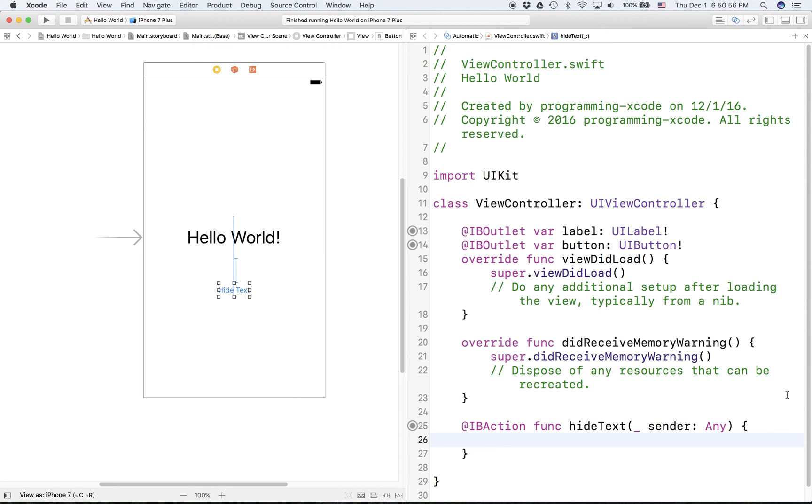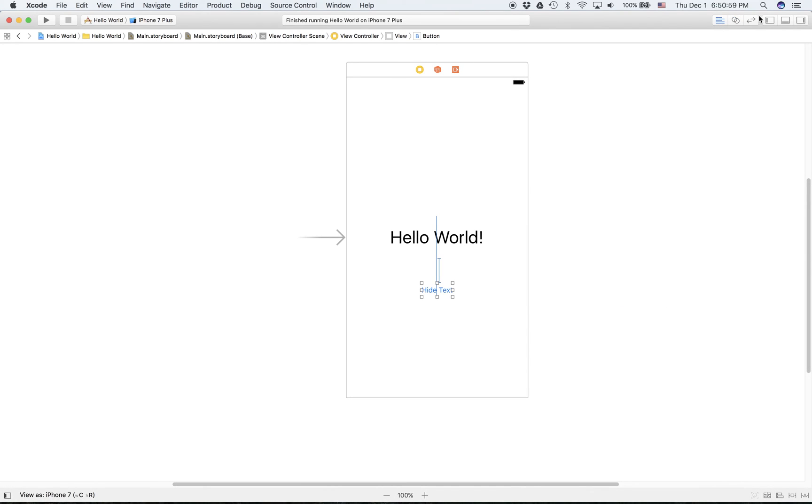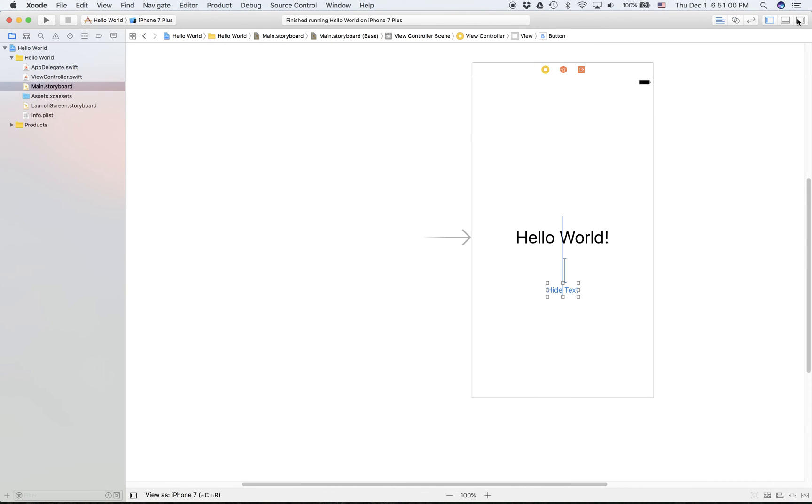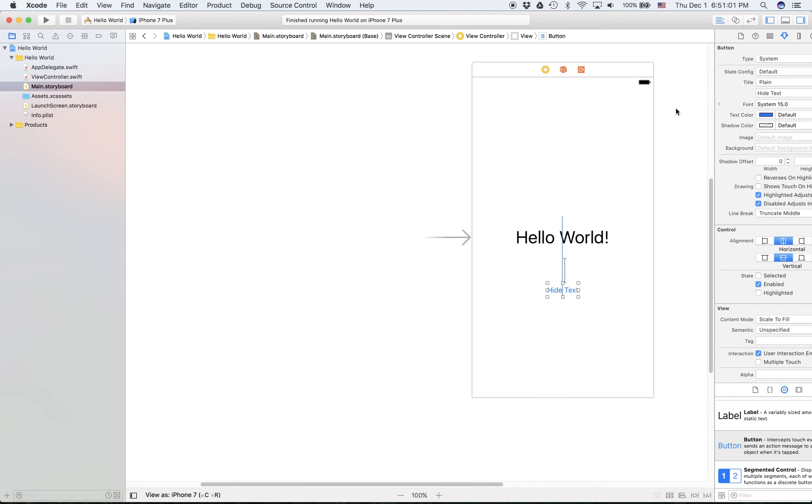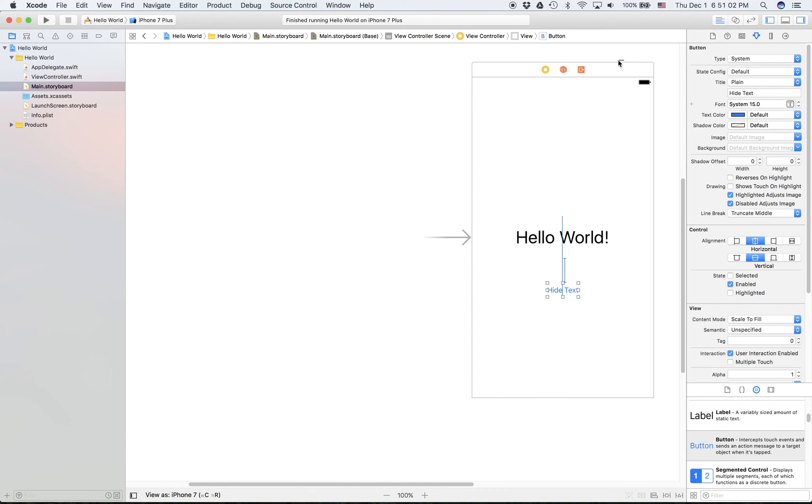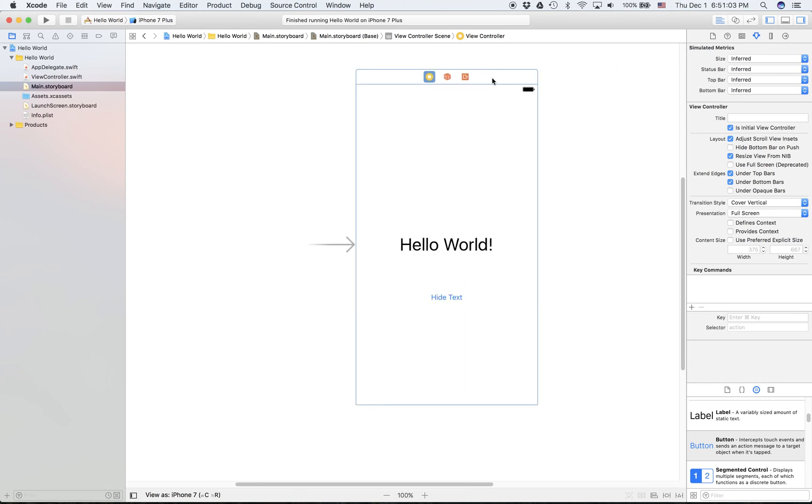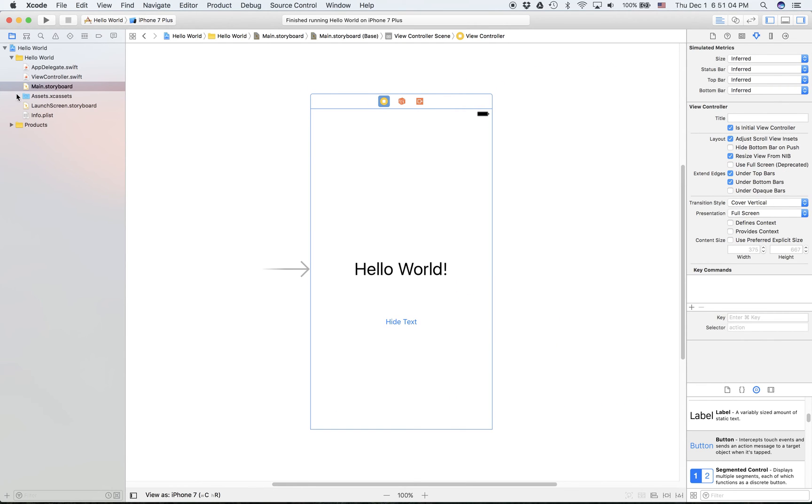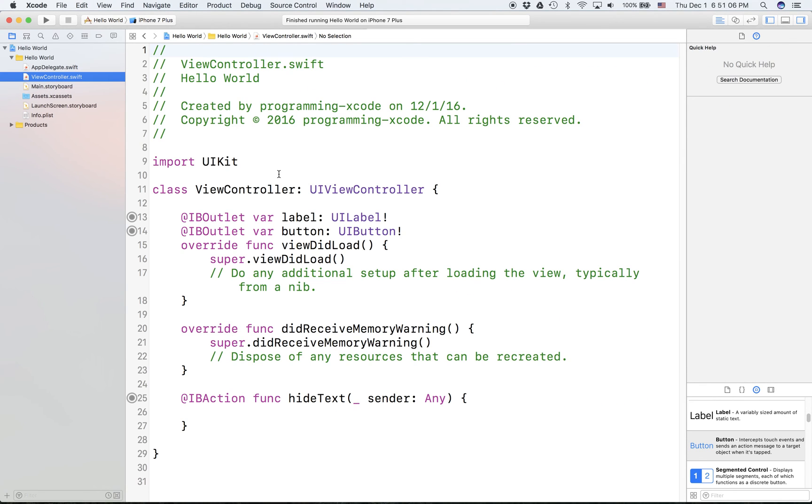So let's get out of the assistant editor and we'll bring back the source navigation and the utilities bar. Let's go to ViewController.swift. We see here that we have the exact same stuff.